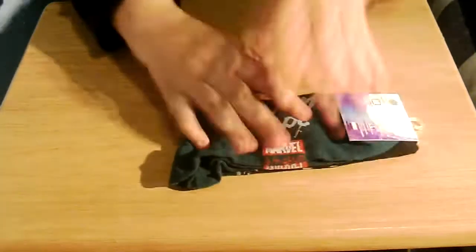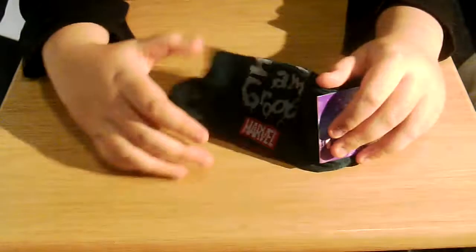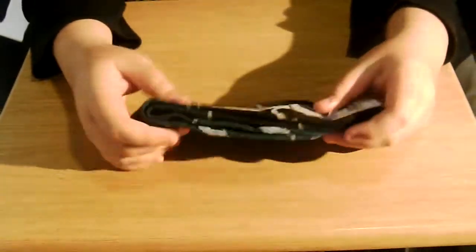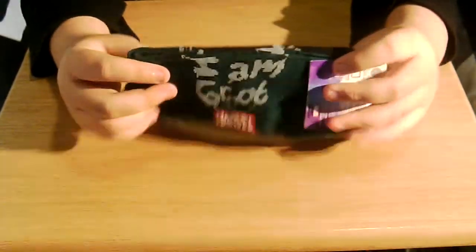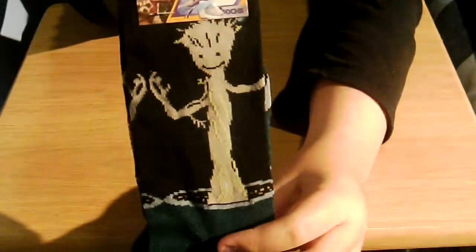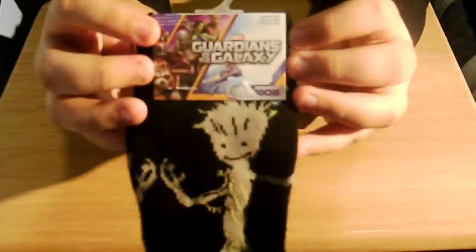Next up. Socks. Because people love socks. It says I am Groot and it's got Groot on the back dancing. And I think that's it. Guardians of the Galaxy.